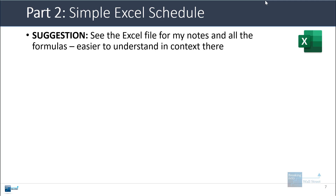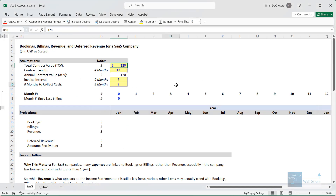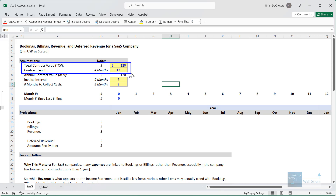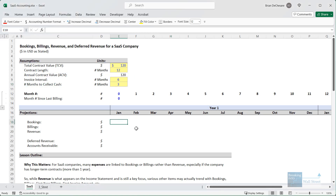Now I'm going to go through a simple Excel example. I'll refer you to the file to get all my notes and formulas. The total contract value is 120, the contract length is 12 months, the invoice interval is six months — so they get two invoices each year — and then it takes the company three months to collect the cash.